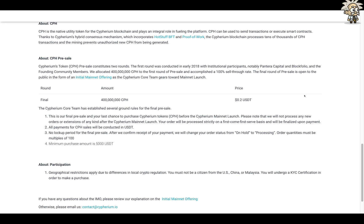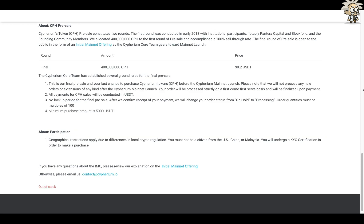Regarding their pre-sale, it constitutes two rounds. The first round was conducted in early 2018 with institutional participants — notably Pantera Capital and Blockfolio — and founding community members. They allocated 400 million CPH in the first round and accomplished a 100% sell-through rate. The final round of the pre-sale is open to the public as an Initial Mainnet Offering. The amount is 4 million CPH at a price of 20 cents USDT. This is your last chance to purchase Cypherium tokens before the mainnet launch — they will not be processing any new orders after launch.